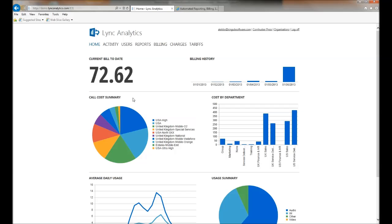Like any decent carrier grade billing system, we provide a call cost summary. Here we can see the popular destinations for where we call and make savings accordingly.